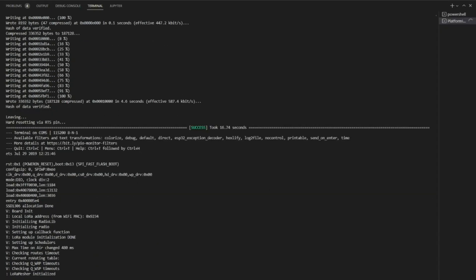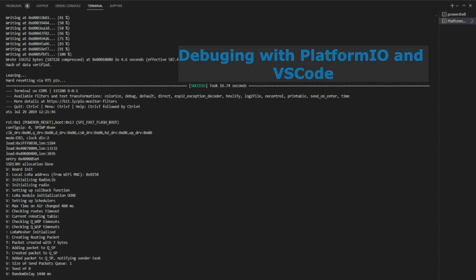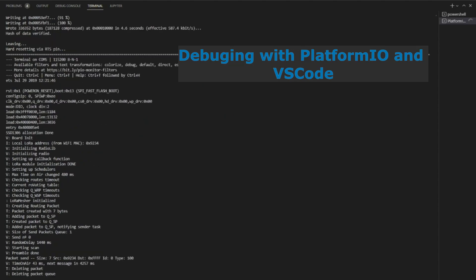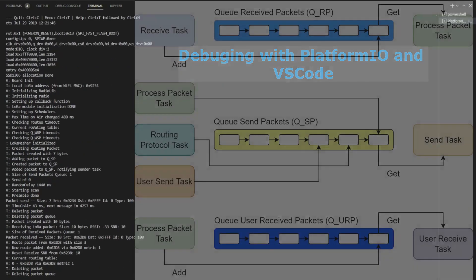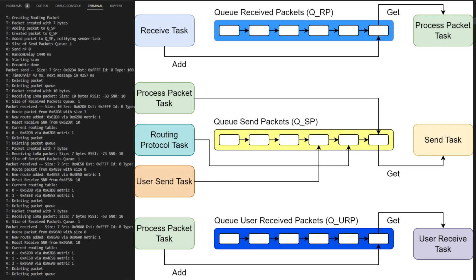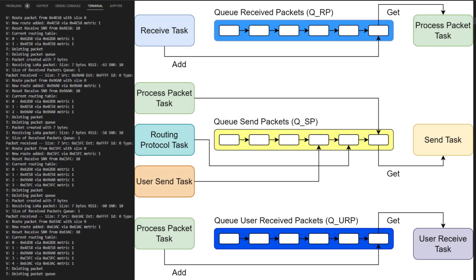We are using PlatformIO and Visual Studio Code to develop this library. Additionally, we are using FreeRTOS. This will allow the creation of three different tasks: one for sending the packets, one for receiving the packets, and one for processing the received ones.